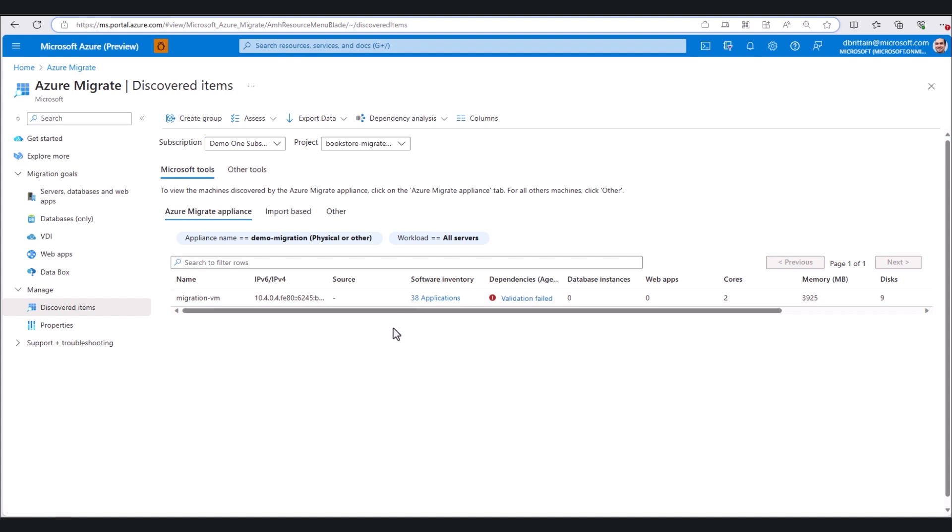In the case of a bulk migration, Azure Migrate will discover any running application servers as well as all the applications running on those servers. After discovering our applications using Azure Migrate, the next step is to ensure that these apps are cloud-ready.